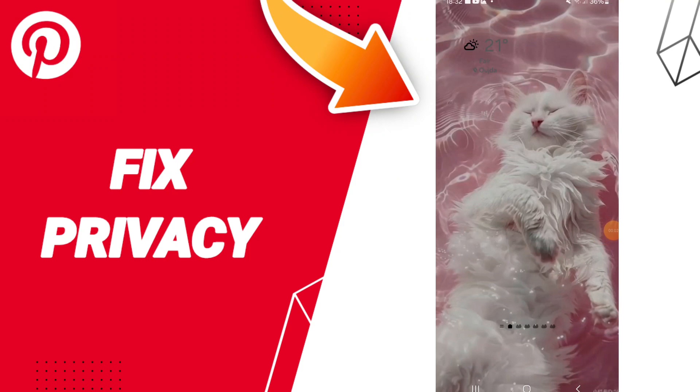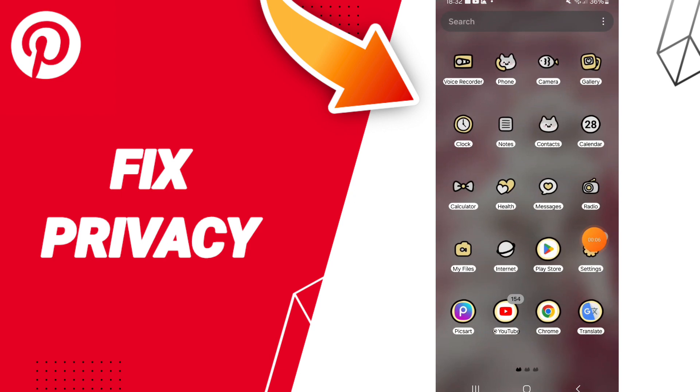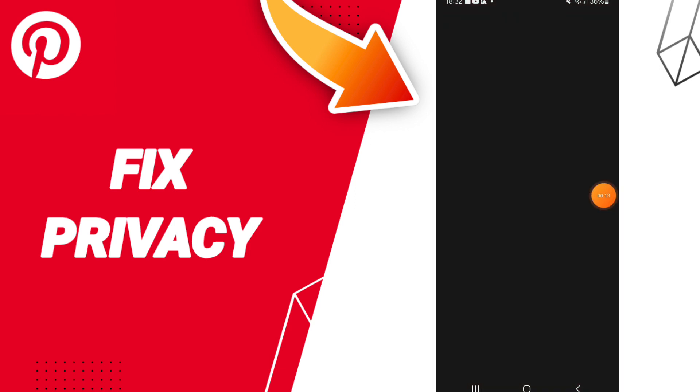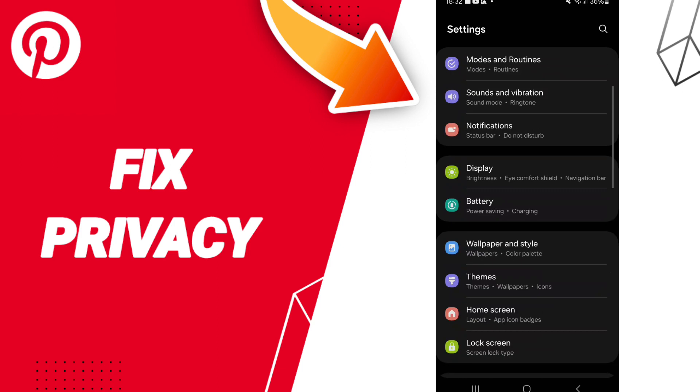Hello everyone, today we will talk about how to fix or solve the problem of privacy on Pinterest app. To fix privacy on Pinterest, click on settings in this page.